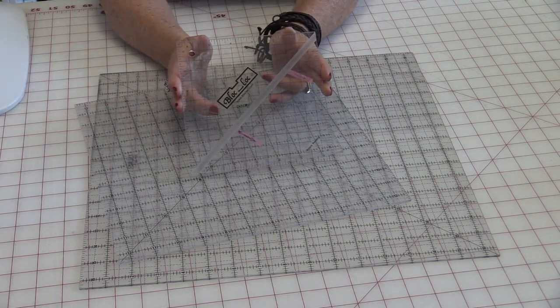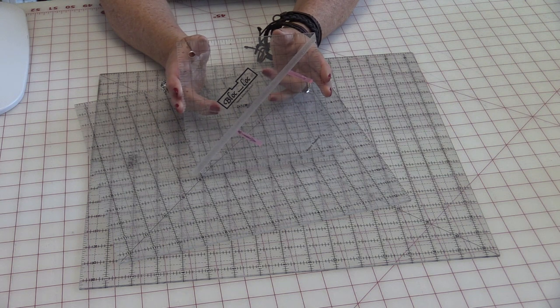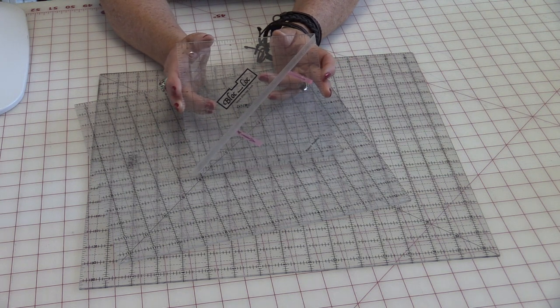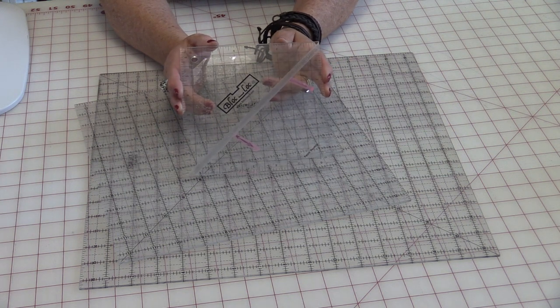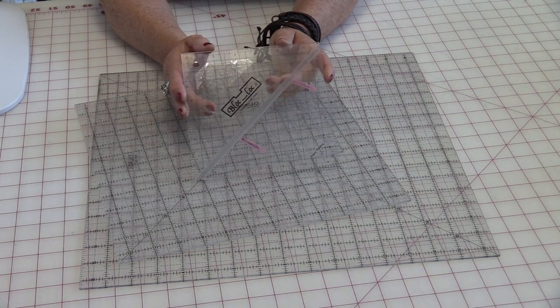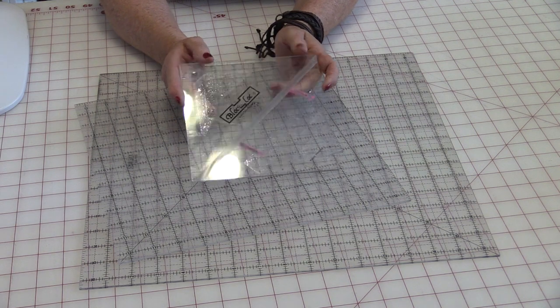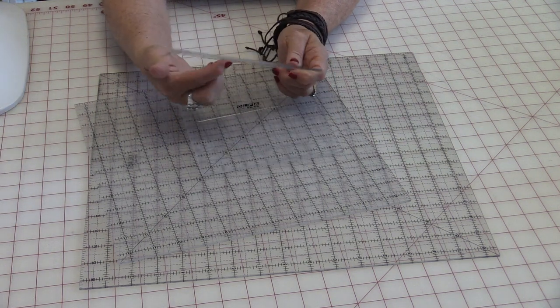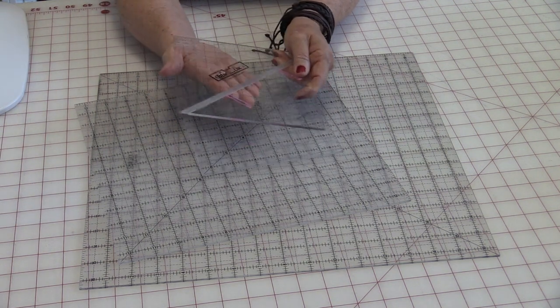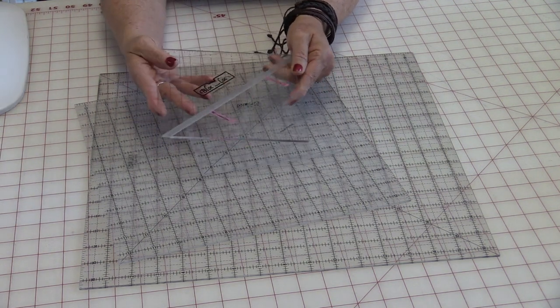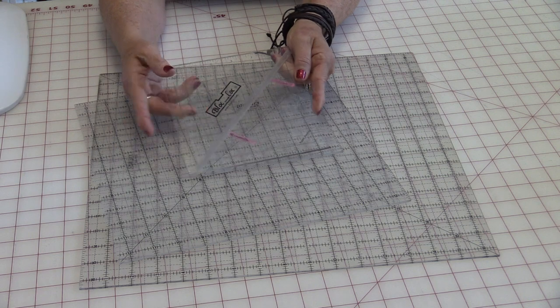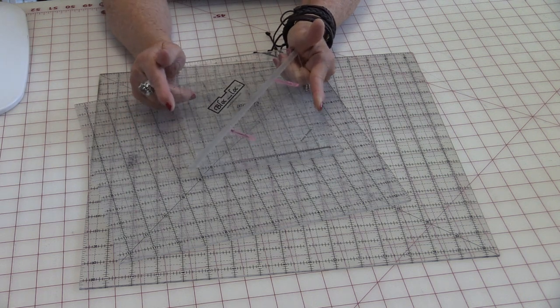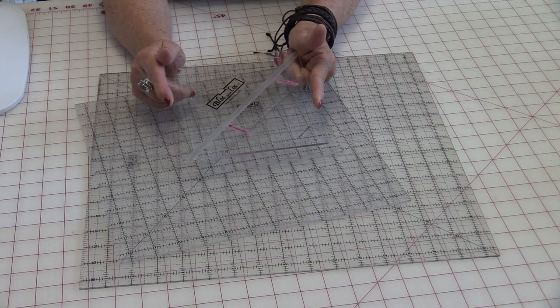I make a lot of half square triangles, and I really like this ruler called Block Lock to help me square up the rulers. It has a little groove in the back that sits right in the seam so I can square up my blocks perfectly.